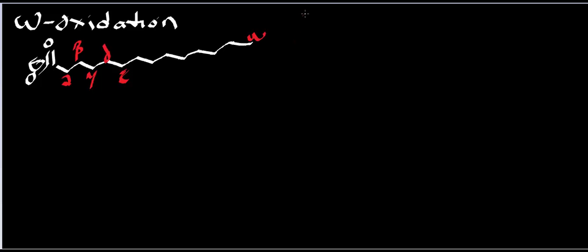We're gonna look at a specific fatty acid. To be honest about omega oxidation, the most common length of fatty acids to get oxidized in this pathway are 10 and 12 carbons, so usually won't have anything else oxidized in this pathway unless it's 10 or 12 carbons.